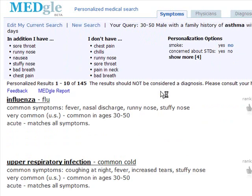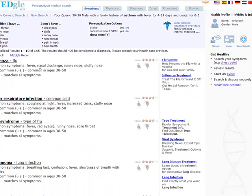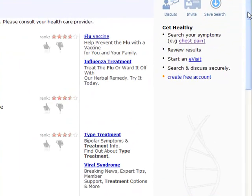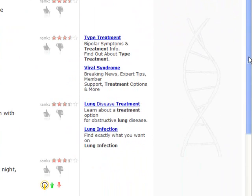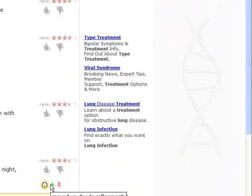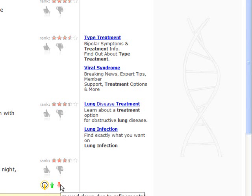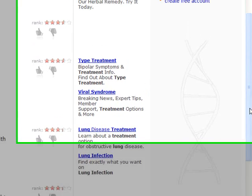Let's go ahead and review the results. The top result is potentially a type of flu, then the common cold, then another type of flu, and scrolling down a little bit, we see asthma. We can see it's increased due to the fact of our family history of that.